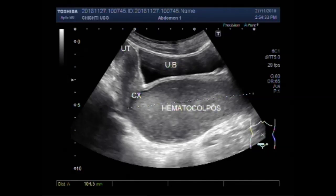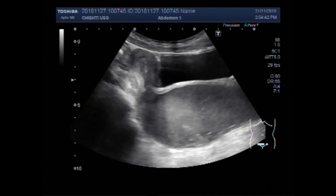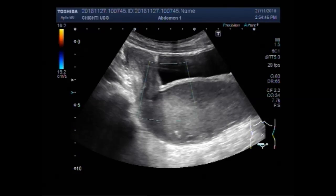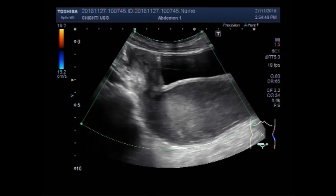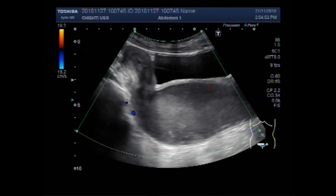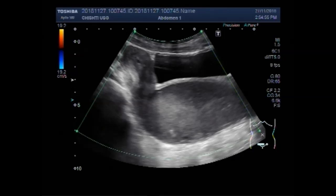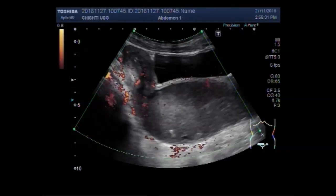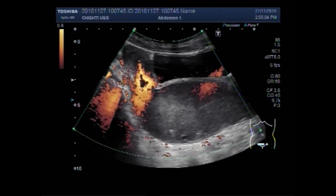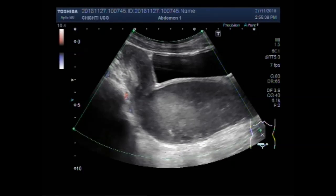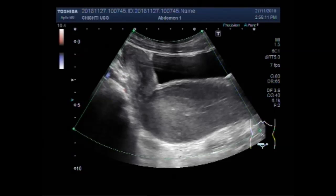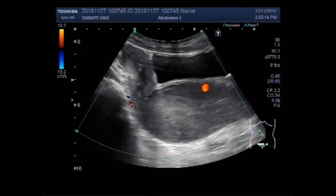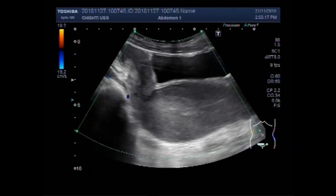The dilated portion containing the thick fluid measures about 10.5 cm by 5.0 cm. There is no significant blood flow seen in the fluid. You can see the fluid movements in the cervix and in the vagina.